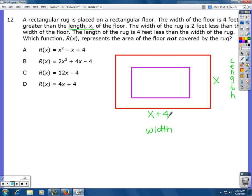The width of the rug is two feet less than the width of the floor. The width of the floor is x plus four, so the width of the rug is x plus two (taking four and subtracting two). The length of the rug is four feet less than the width of the rug. The width of the rug is x plus two, so subtracting four gives x minus two for the length of the rug.